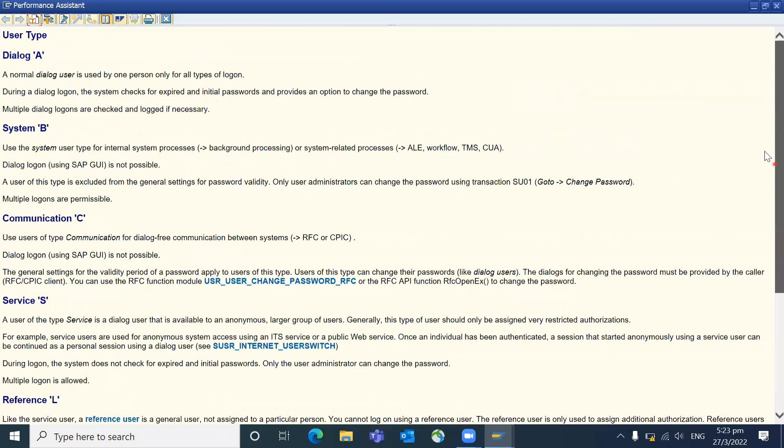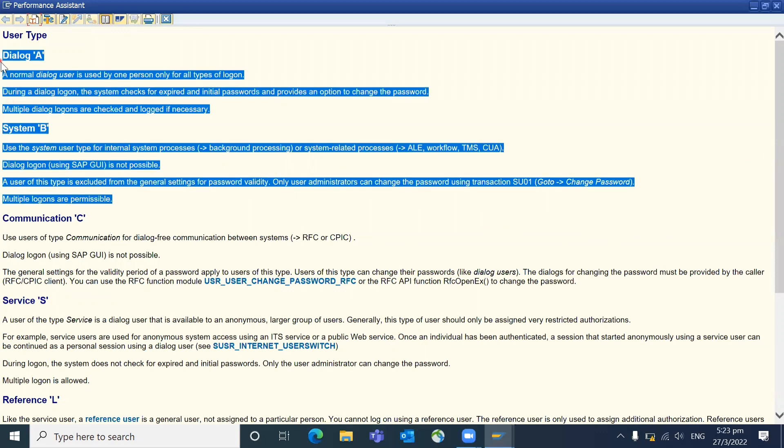So you can read and understand the basic idea: what type of user types are available. Most of the basis who are responsible for the user creation, they are mostly focused on this area. The basis or security GRC team, in most of the processes they may not keep the separate GRC team, so in the basis team only the people will handle about user IDs creation. So background job and RFC connections, these kind of things basis system will take care. So you can focus on this dialogue and system.